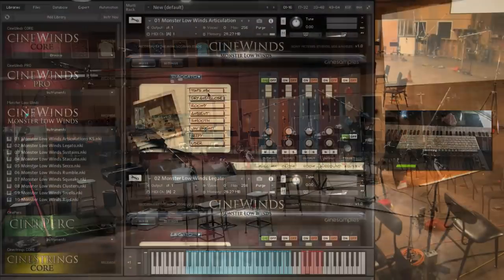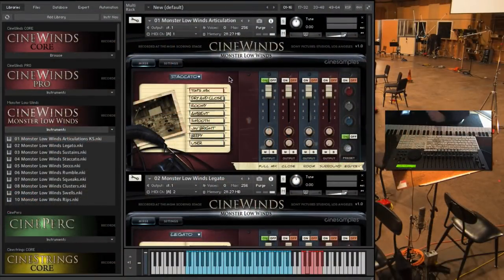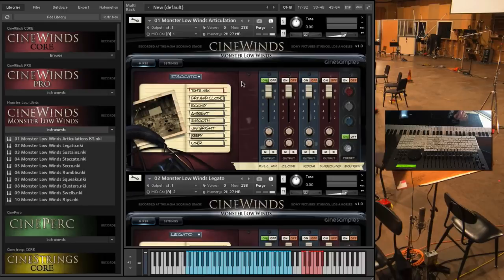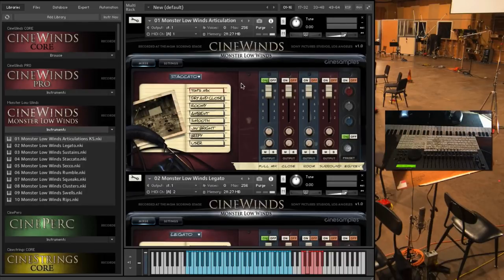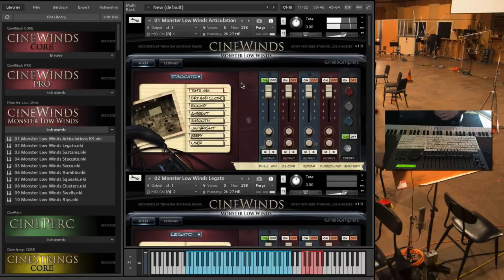So, I'll go through the patches. The first one, as always, is our articulations patch. There's 10 patches total, but the first one contains everything in the whole library. So, you can either load them separately or just load the first one.